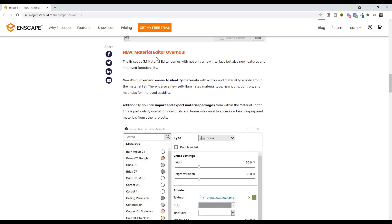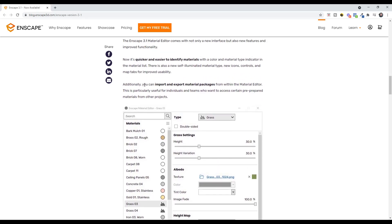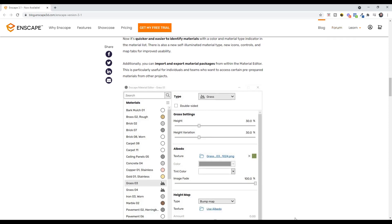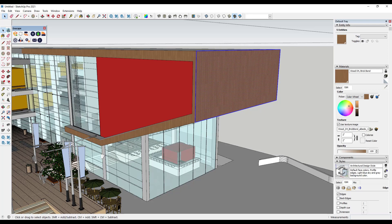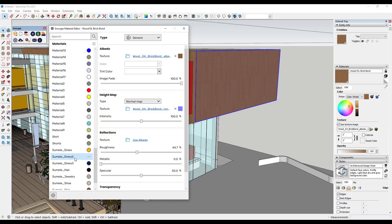They've also redesigned the material editor with a new look that makes everything a little bit easier to find and get to. There's also a great new feature where you can import and export material packages, meaning you can save materials and import them later instead of having to set them up over and over again. To access that, go to your material editor where all the materials in your model show up on the left-hand side.